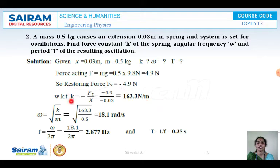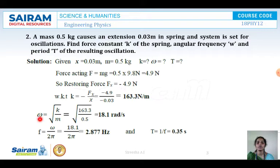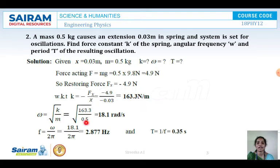Substituting the values, we get K as 163.3 Newtons per meter. Here F is nothing but M into G. Now we calculate omega. Omega equals root of K by M, as we have seen in previous sessions. K is 163.3 and M is 0.5. Substituting, we get omega as 18.1 radians per second.